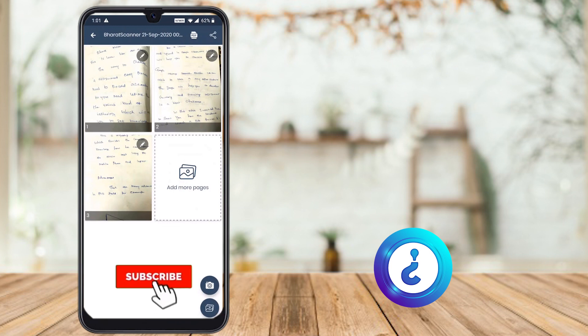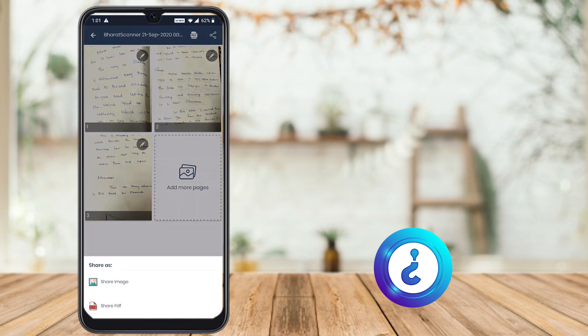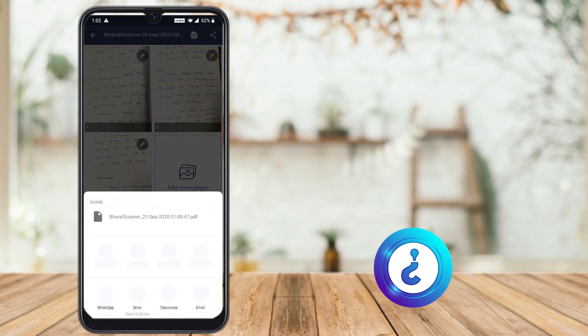Now, just click share option. It will direct you to share image or share PDF. Just select share PDF. It will direct you to WhatsApp or Drive or Classroom. Just select Drive option.